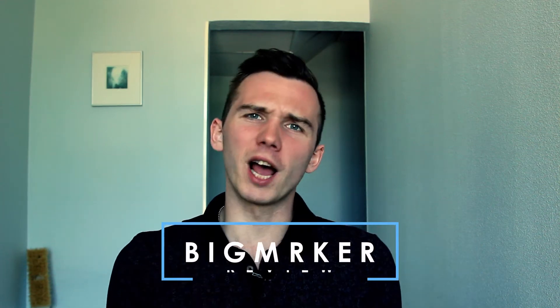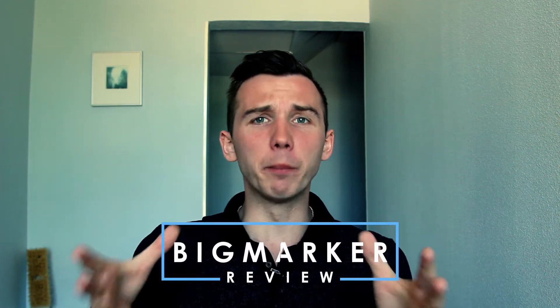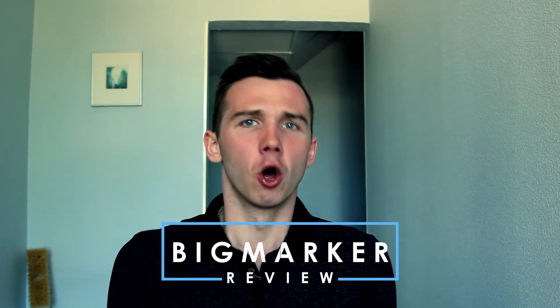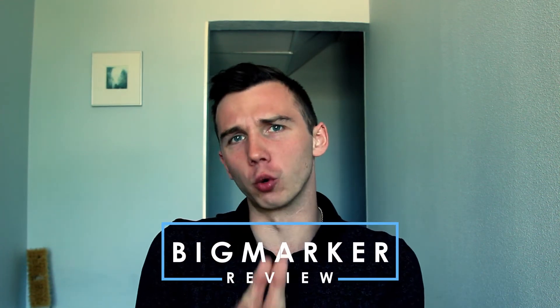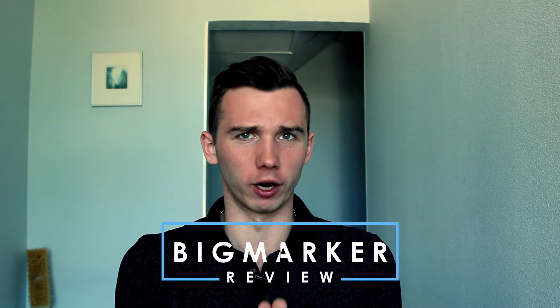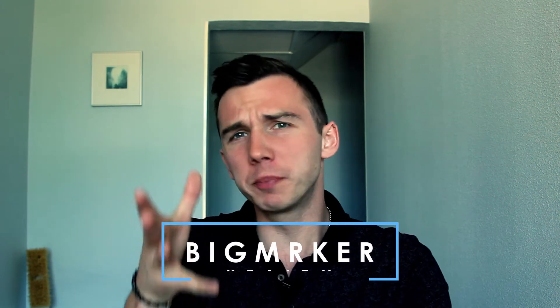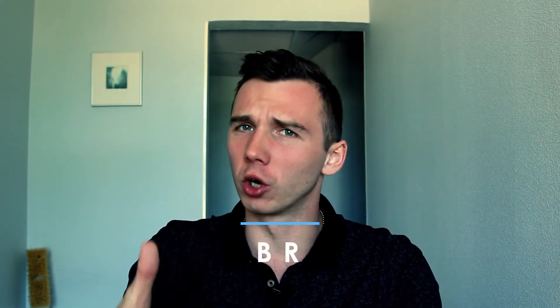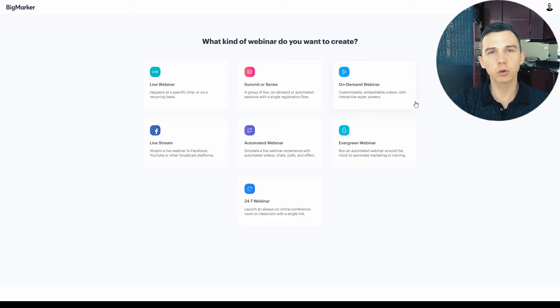In this review, we'll dive into the most important features of BigMarker webinar software. More specifically, we'll look at the different types of webinars.